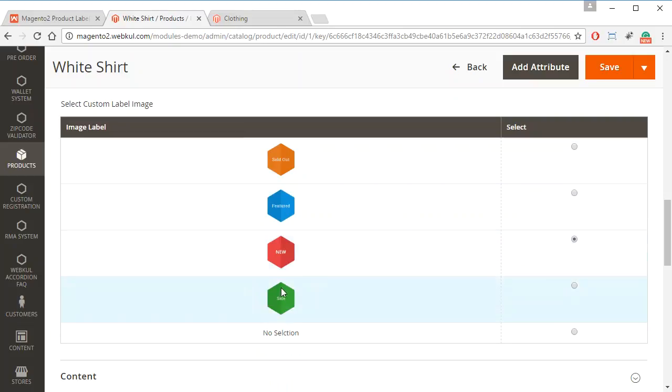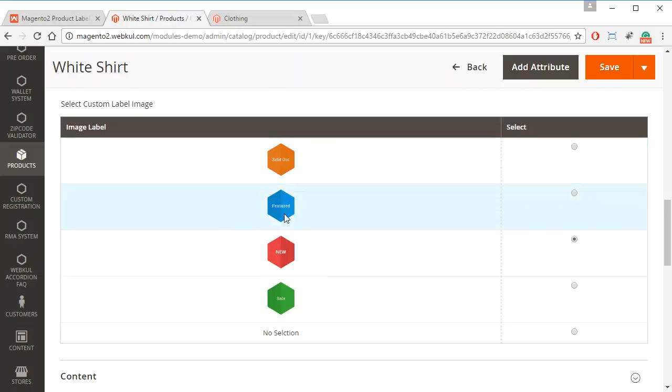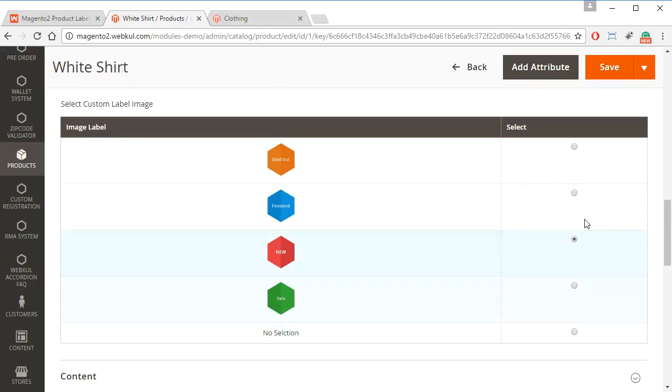And here all the images that the admin has uploaded will be shown here. As right now the default images are shown, and we can choose to add any images or we can choose to remove all the images.